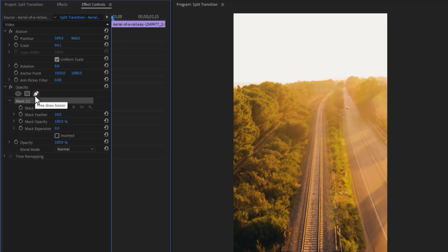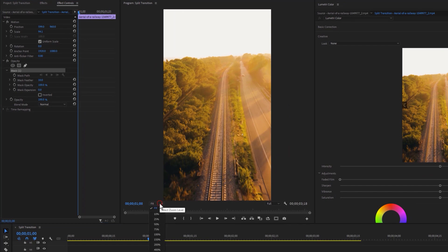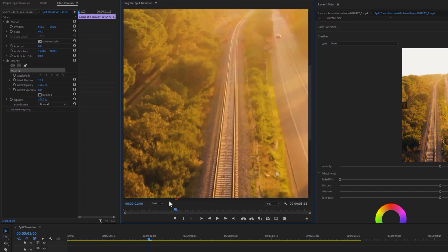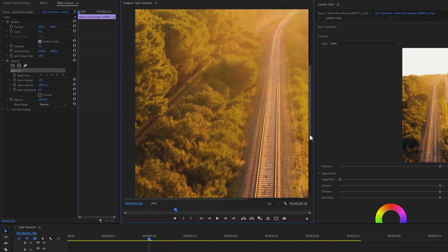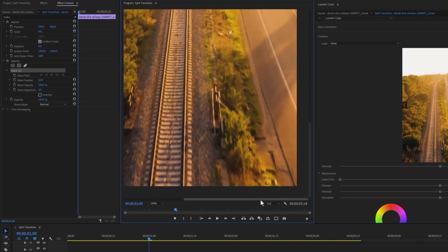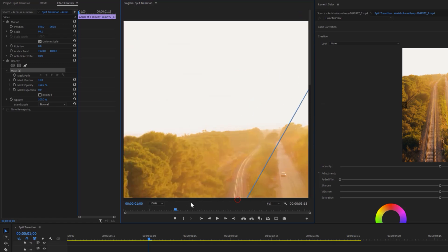Now we are going to make a mask in the program window. Let's zoom in a little bit so we make the mask properly. Now here I'm going to make the triangle mask. Also, you can try it with different shapes.